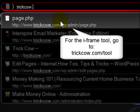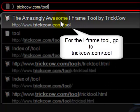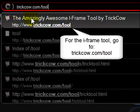What you do is go to trickcal.com forward slash tool. That'll bring you right to it.